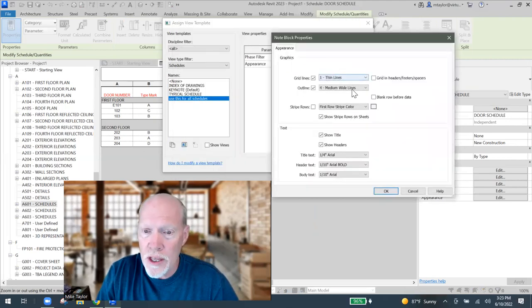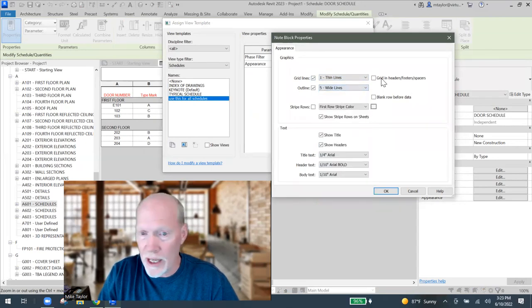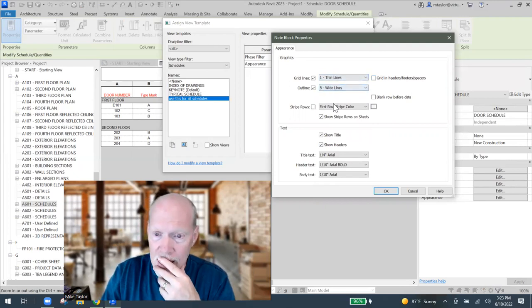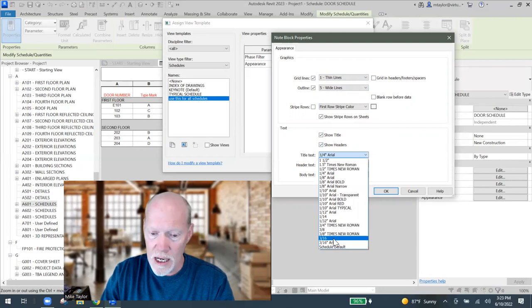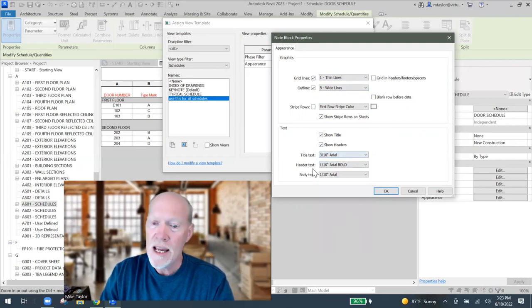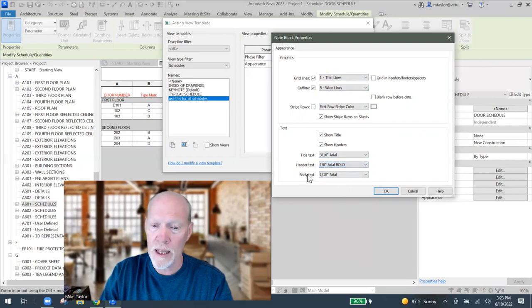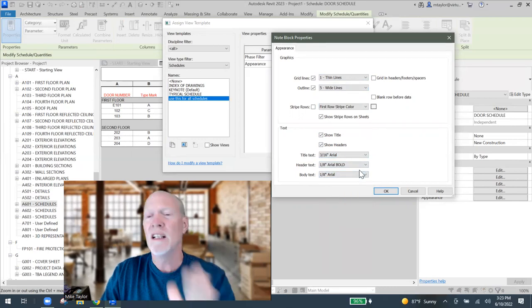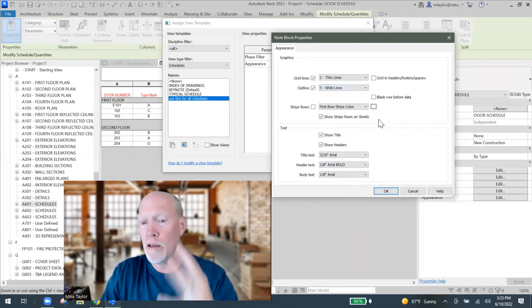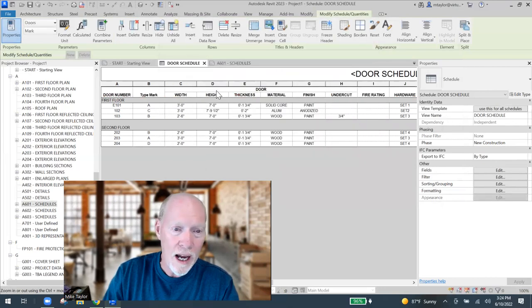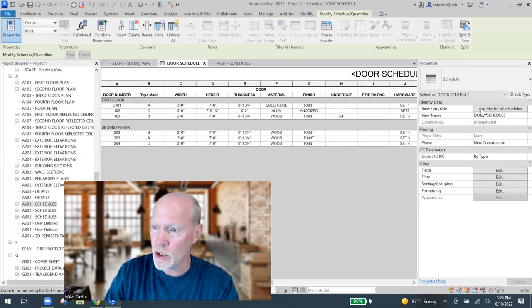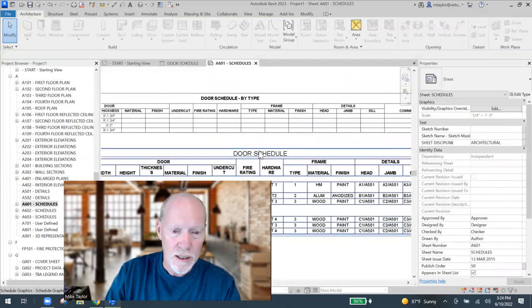I want thin lines inside but a bold wide line around the outside. I want to show the title and headers. Title text at three-sixteenths, header at one-eighth bold, and body text at one-eighth Arial regular. Set that up - this is what we'll use for all our schedules. Hit OK, make sure the view template is set to 'Use This for All Schedules,' go back to the sheet, and it looks really nice.